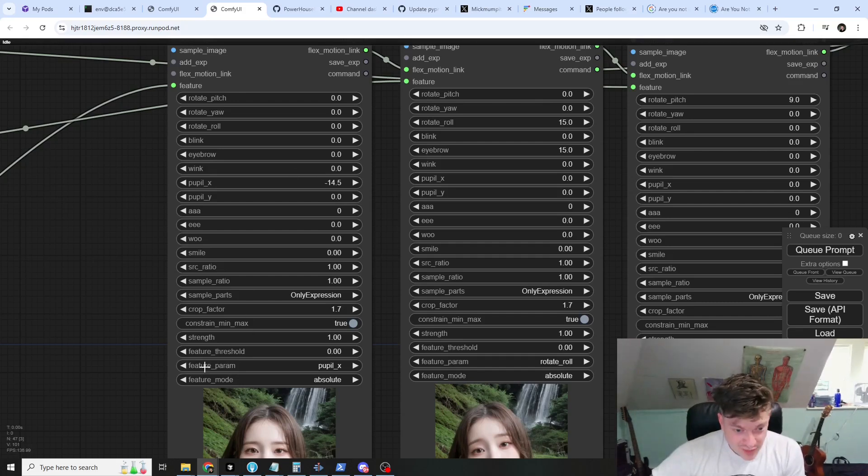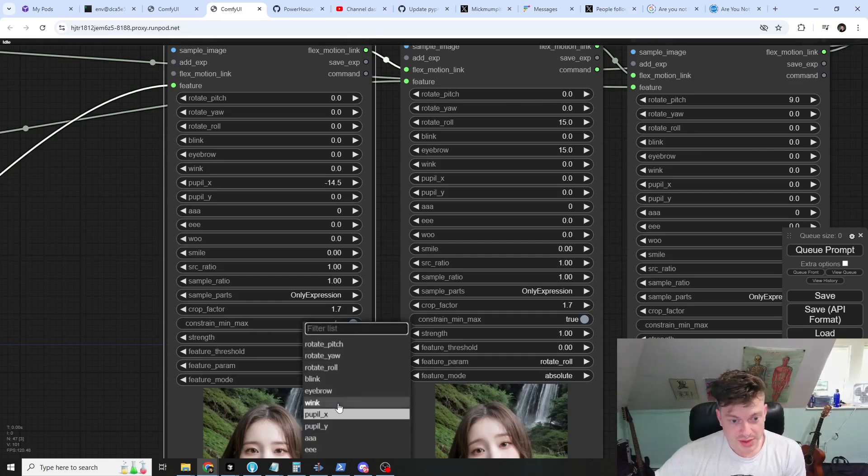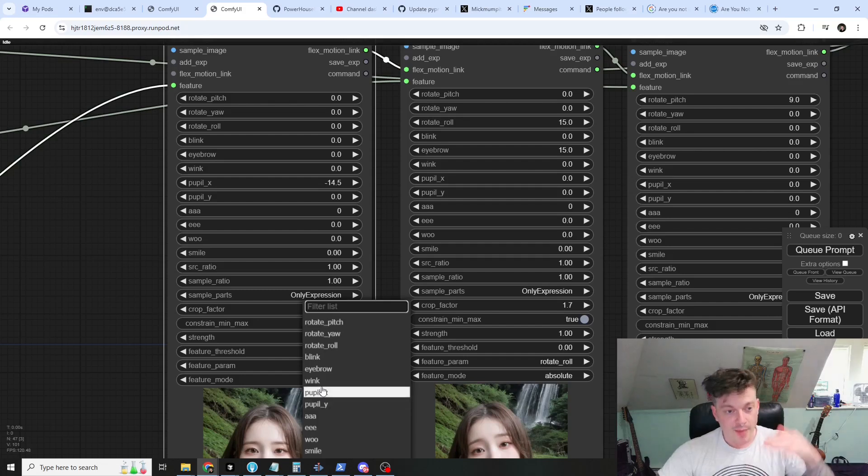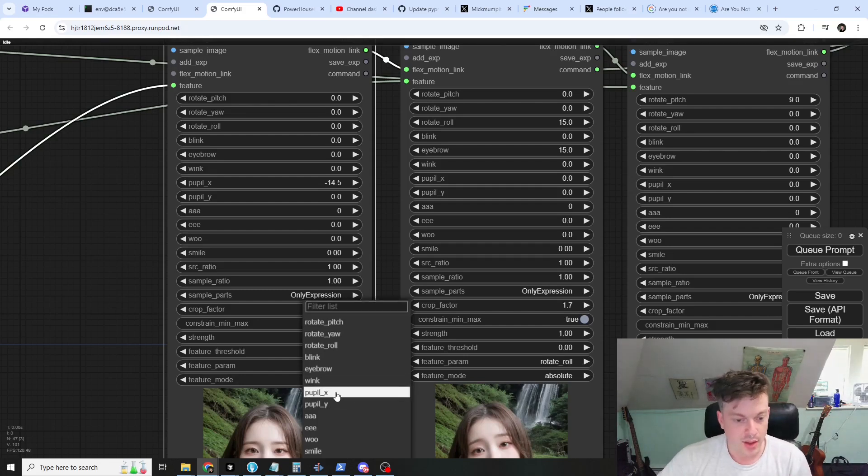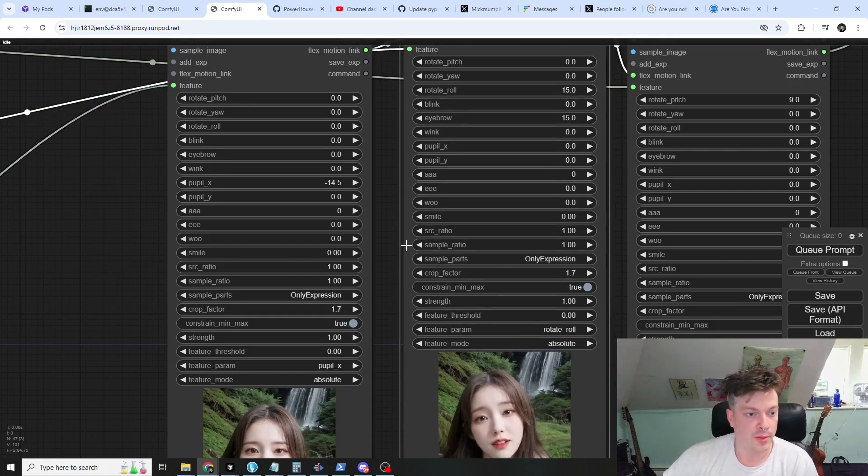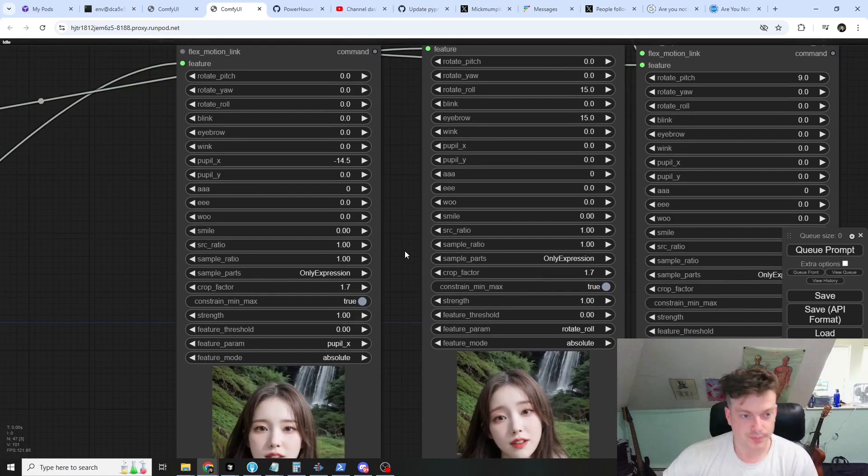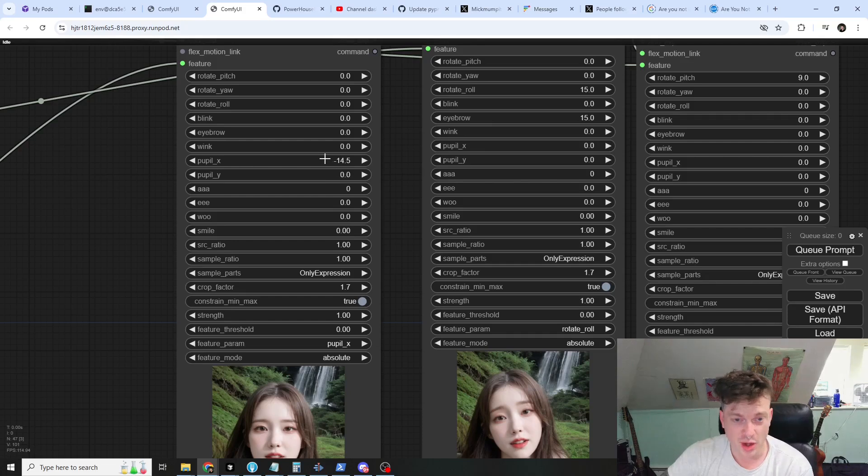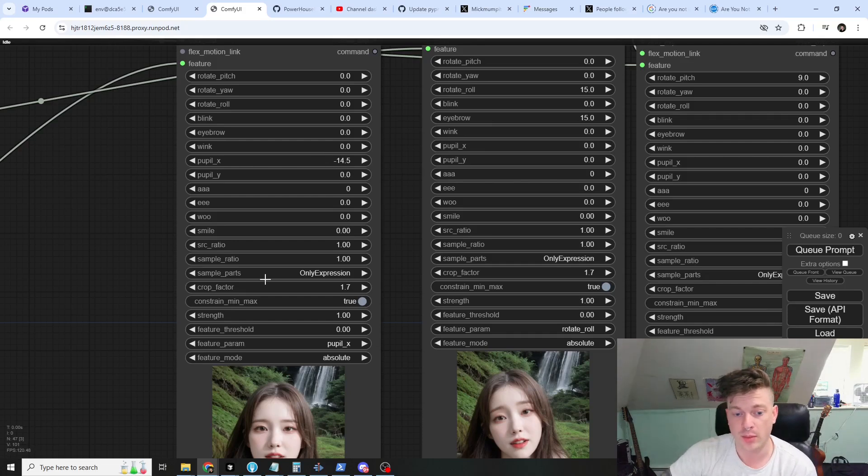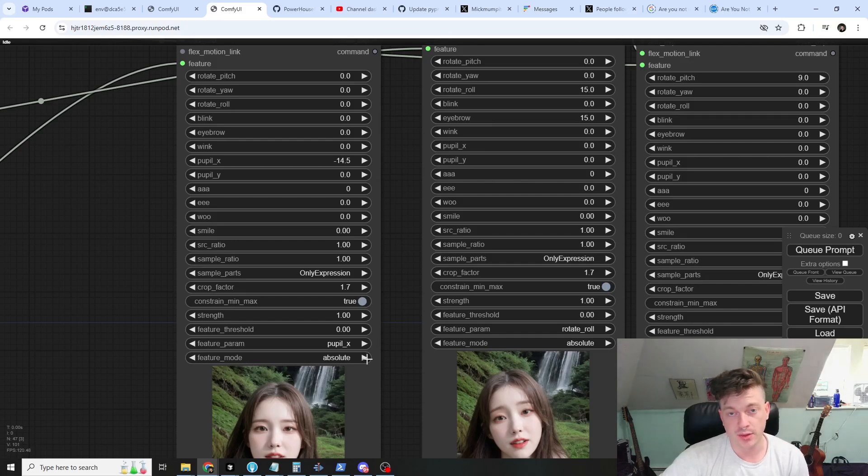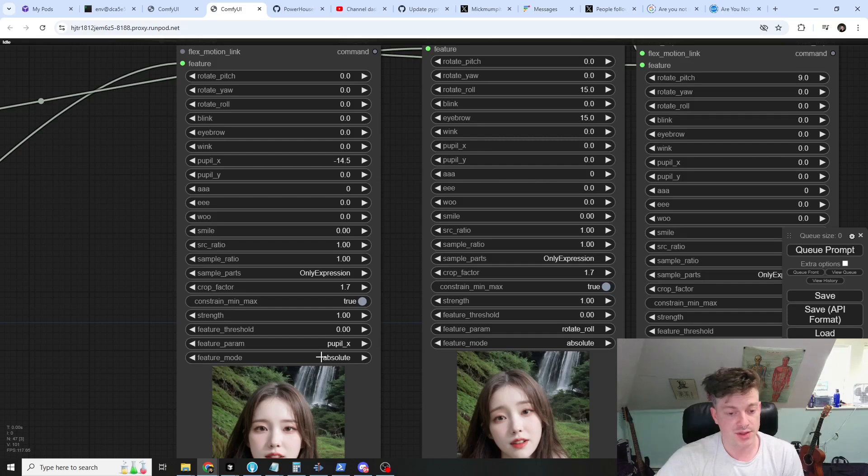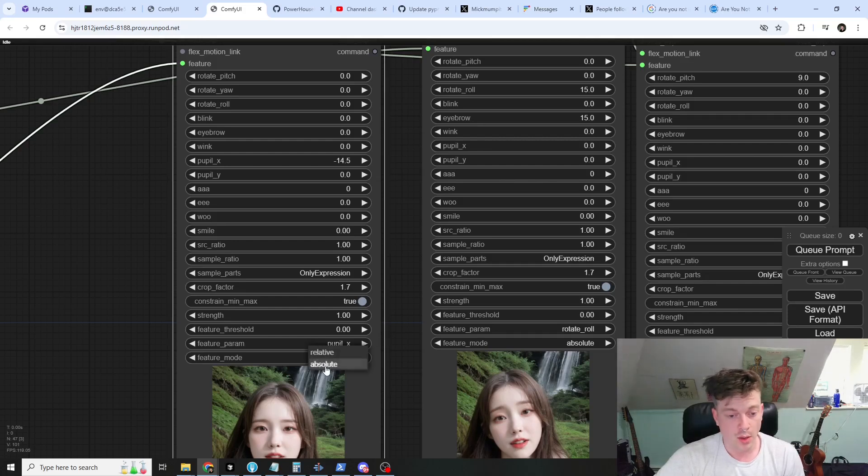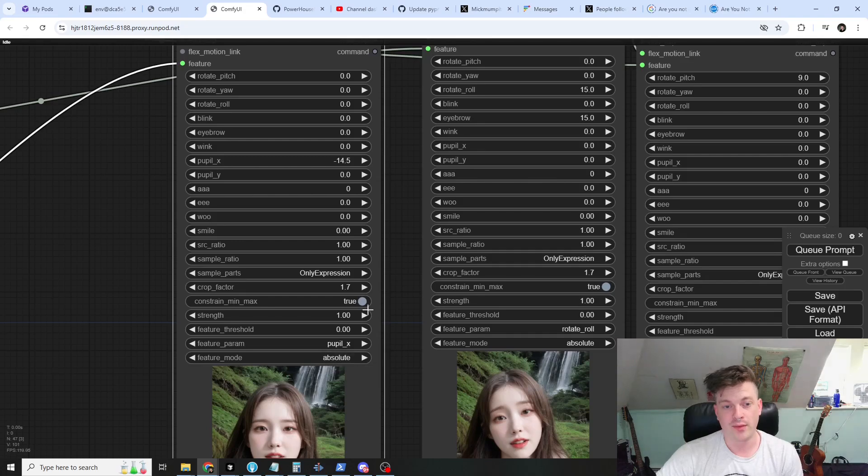The feature param is just the parameter of the expression that we want to modulate with the feature, simple as that. We've chosen pupil x which will move the pupils from left to right and starting a starting value of negative 14.5. You'll also see that I've set the feature mode to absolute, which means that the modulation will occur relative to zero, whereas if we selected relative mode it would occur relative to this value.